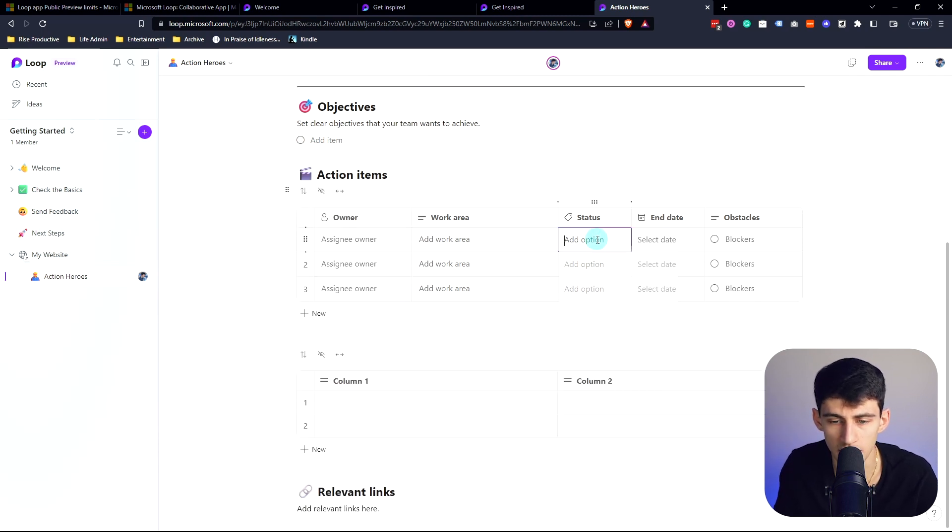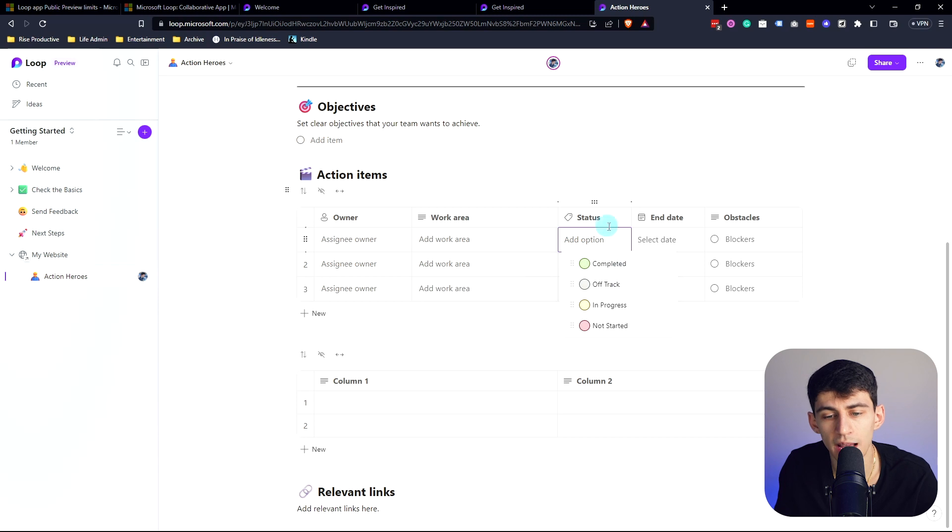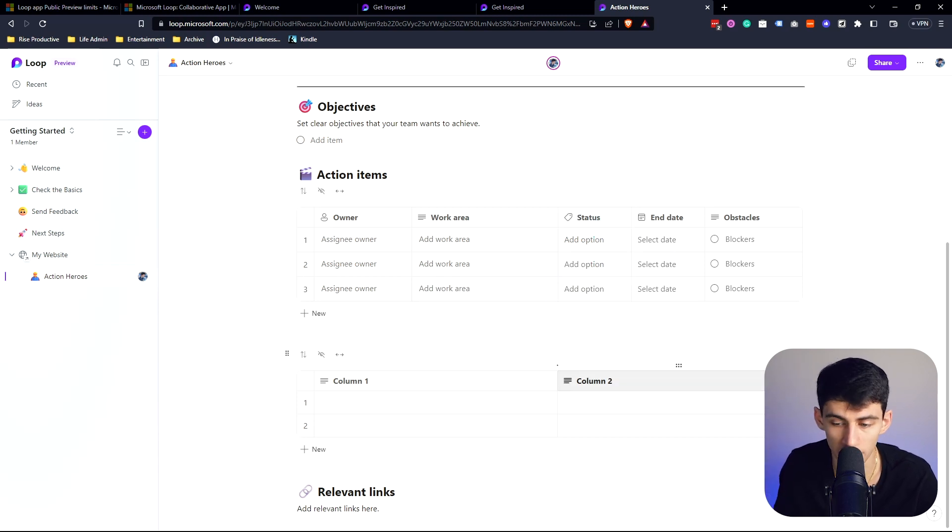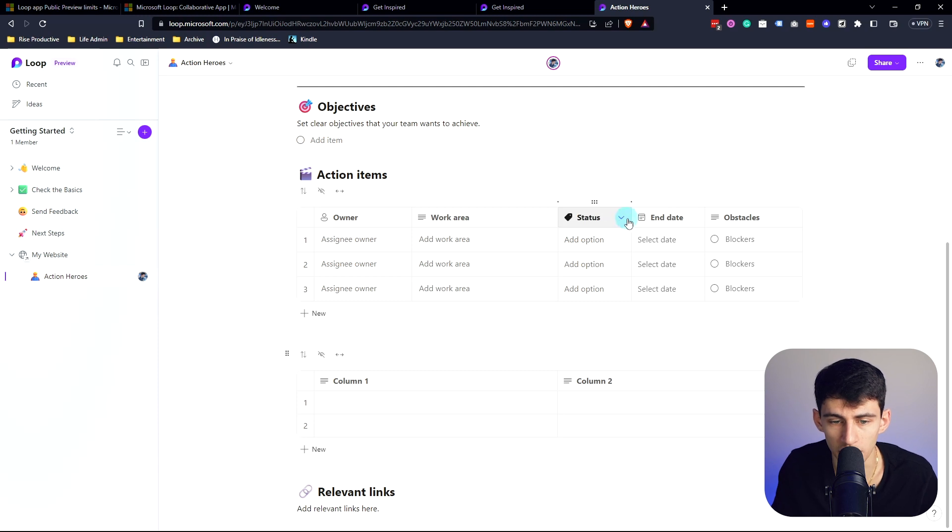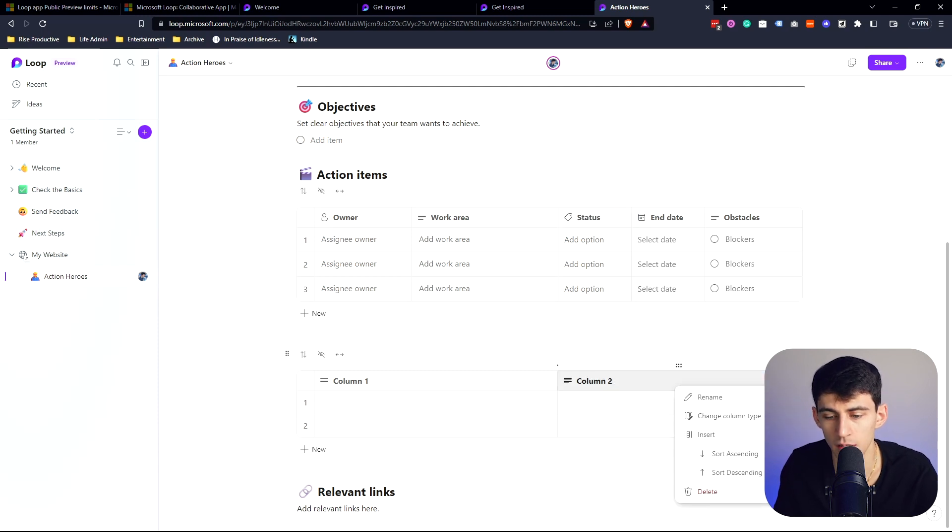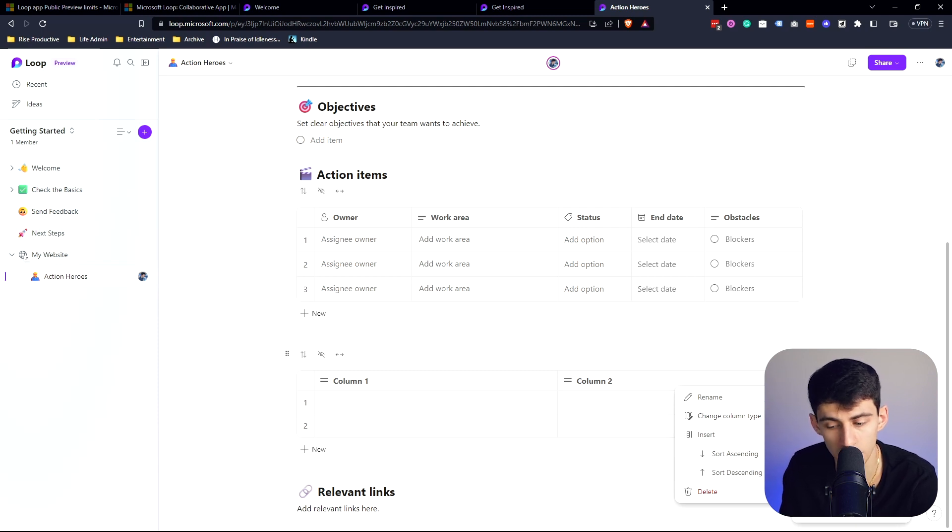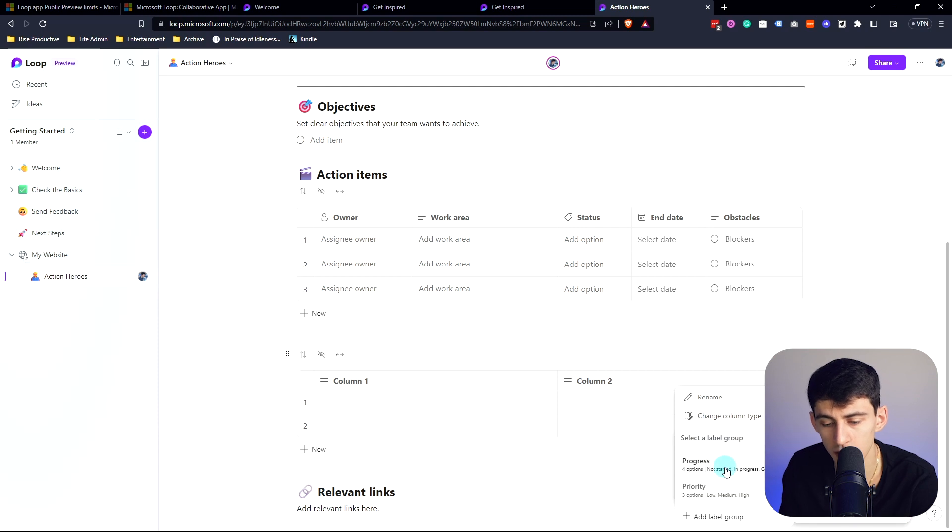This is an example they have. They do seem to have some different properties like a status one here, and we can check out those different properties by looking at the little dropdown caret right here. Column types are text, number, date, person, voting, and then label.